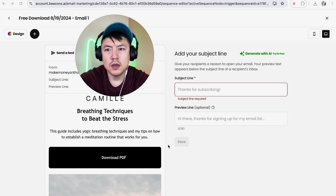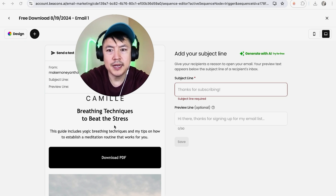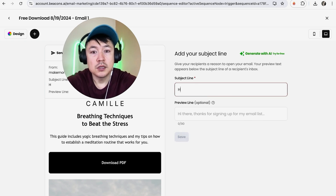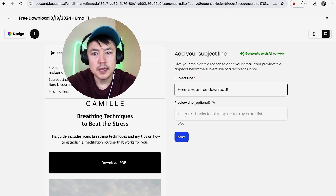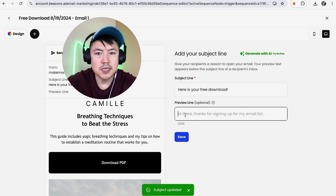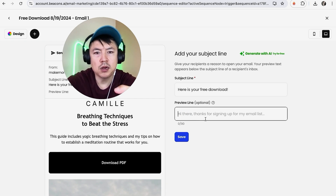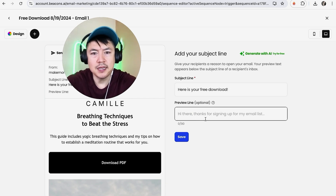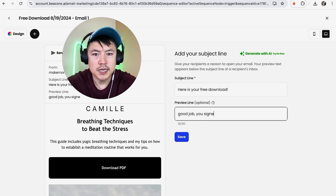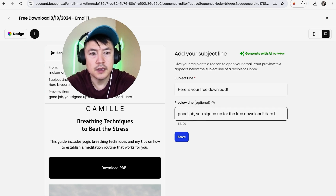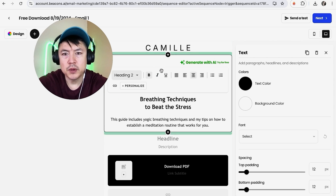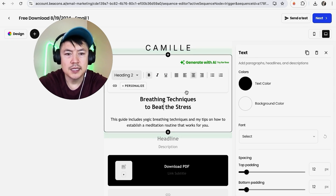Now we're ready to work on our email automation. Click the three dots on the email and select Edit. Click into the subject line field and type something like: 'Here is your free download.' Then you can write a preview line — this is optional but recommended. It's the snippet you see on your iPhone when viewing emails in your inbox. For example: 'Good job, you signed up for the free download — here it is!' Then click Save.